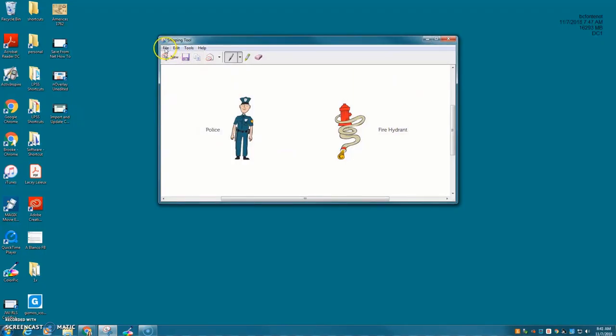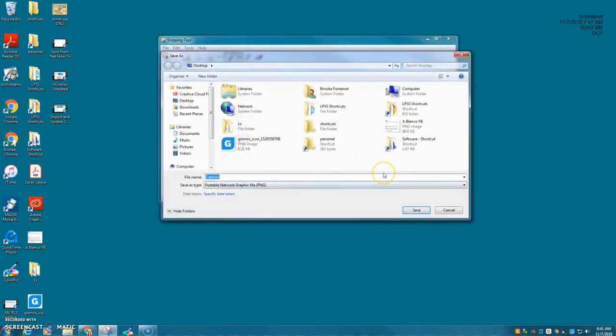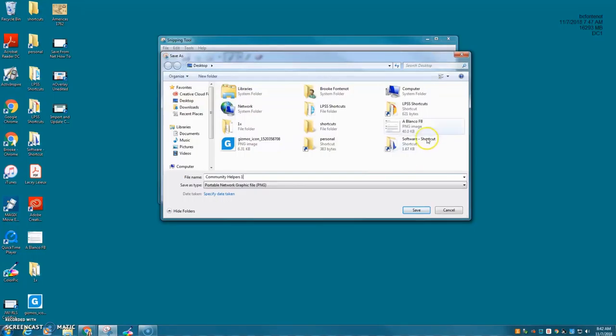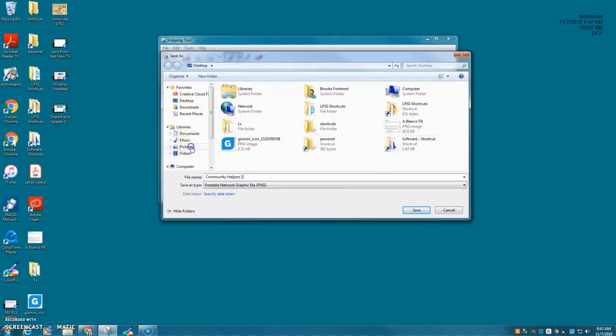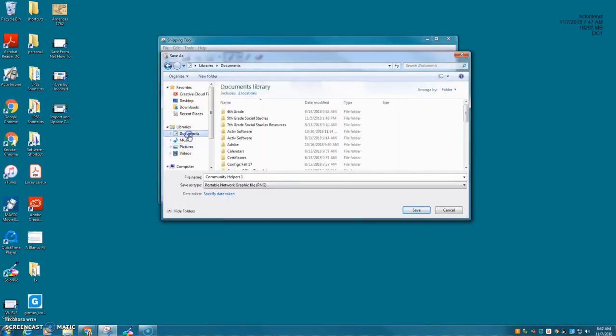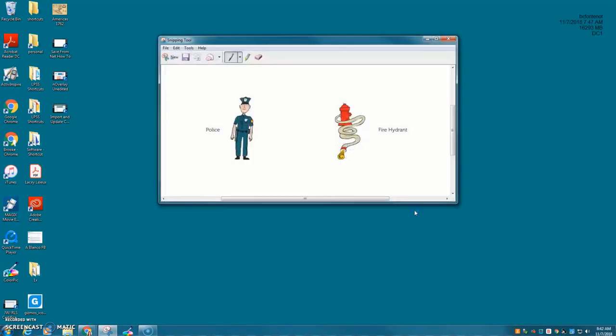I can then save it. So if I go to file, save as, I can name this community helpers. One, I will choose to save it in my documents. I click save. I can now use that image anywhere.